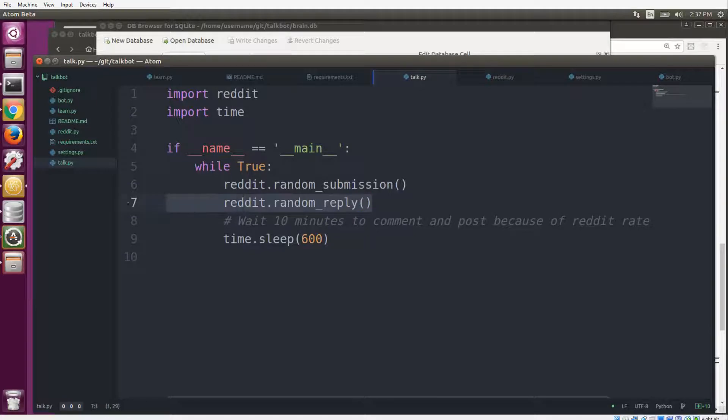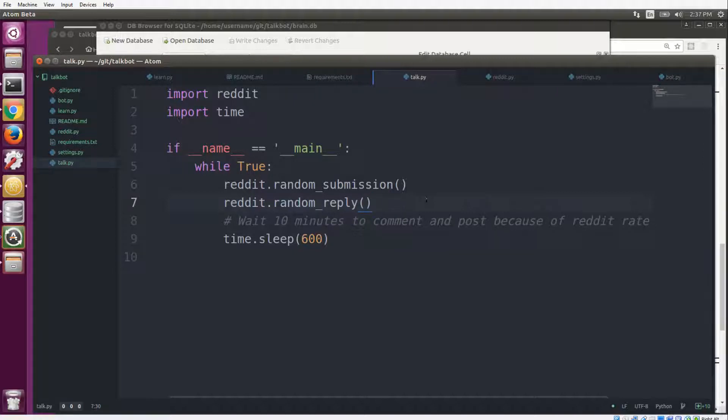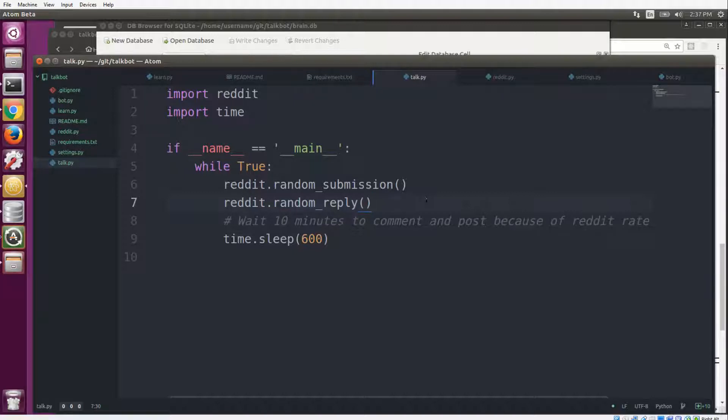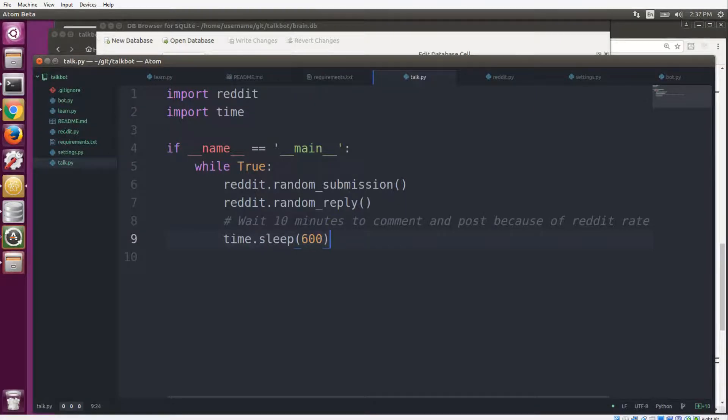And then the random reply here: it grabs a random post from r/all, and then it grabs a random comment from that post and it feeds it to the bot and says, hey bot, I need a response to this comment, and then it just posts a reply. And then it waits 10 minutes and it starts all over again. So all of that logic is actually in reddit.py, which is the final script file.